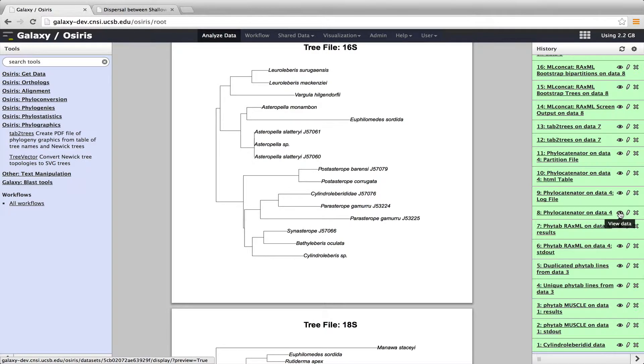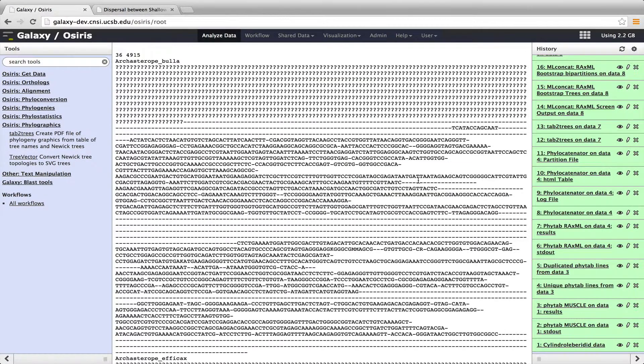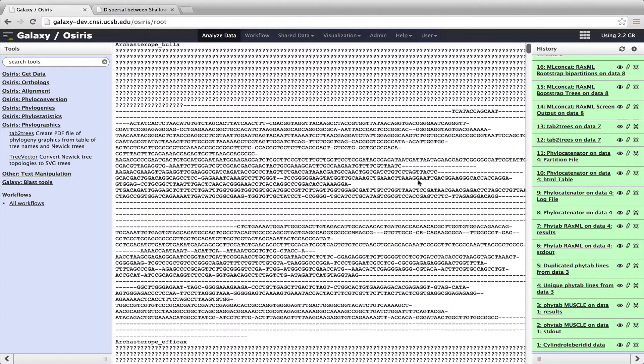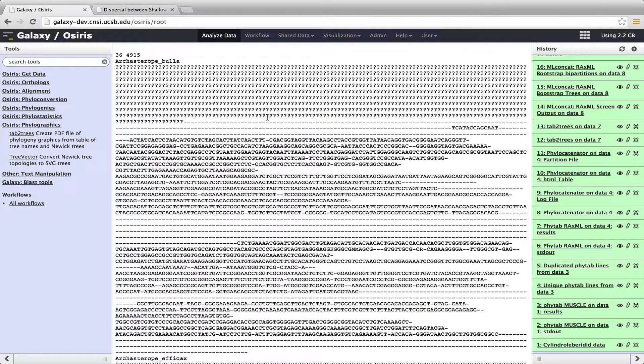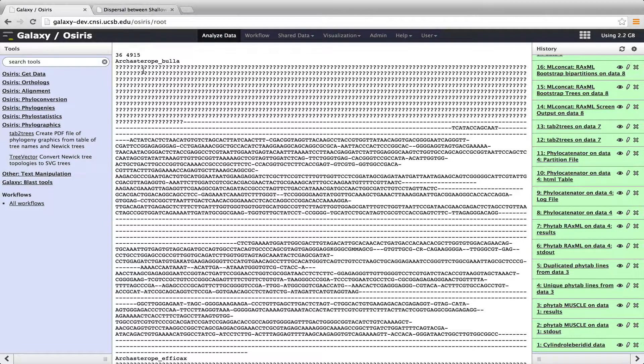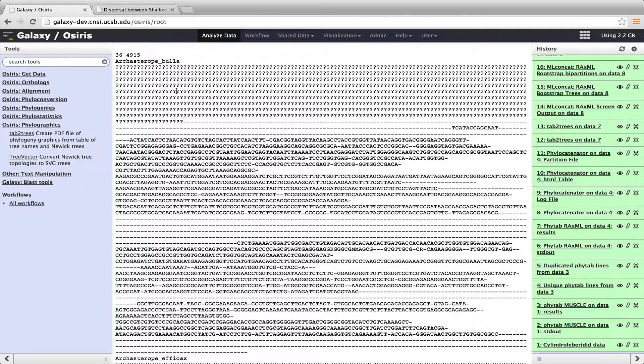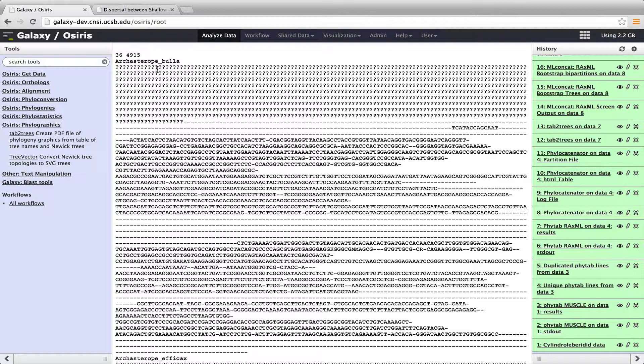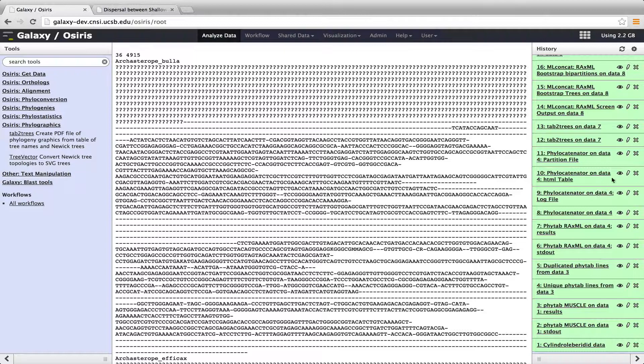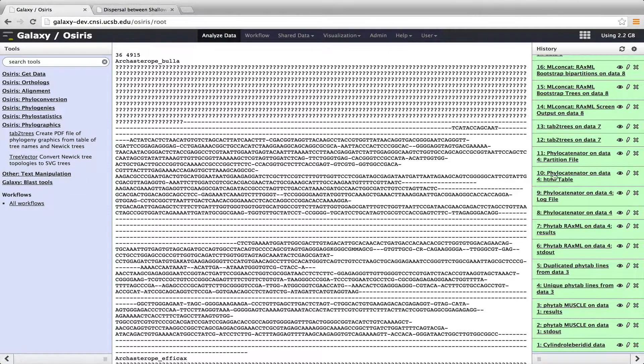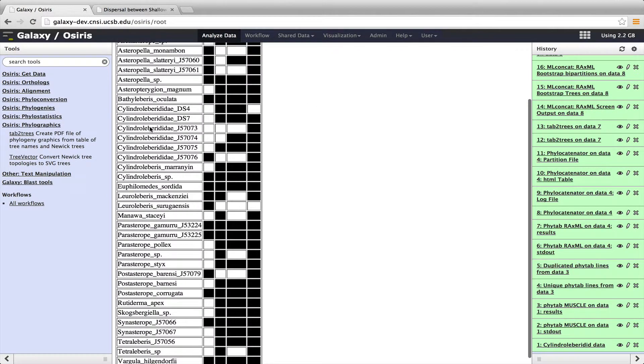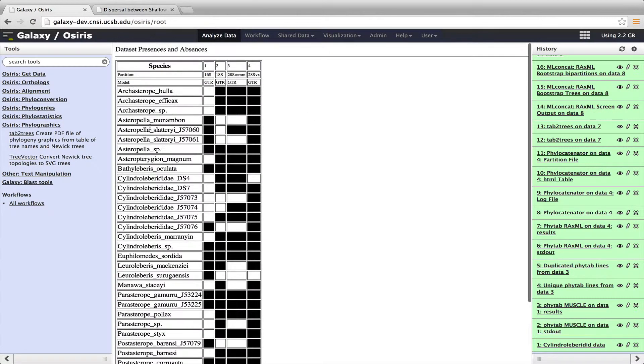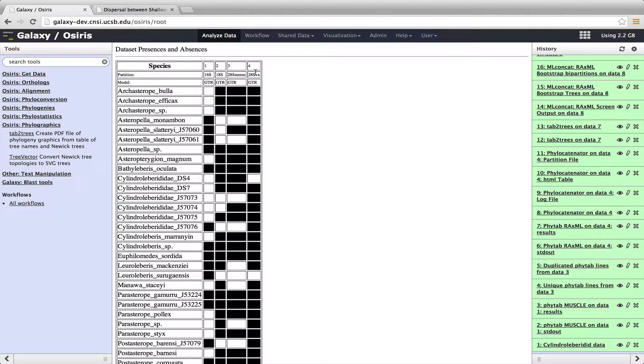And then in addition, we ran through the data through phylocatenator. And that is a tool that concatenates the different genes into a single file. And it fills in the missing data with question marks, as you can see here. So archesterop ebola, this species, is missing the first gene. And so it fills that in with question marks. So it allows it to have a single raxml file here. So we have 36 different species, 4,915 different characters. Now, one thing that phylocatenator also does, if we click on the eye of this HTML table, it produces a summary of the species that we have in our data set and the genes that we have in our data set.